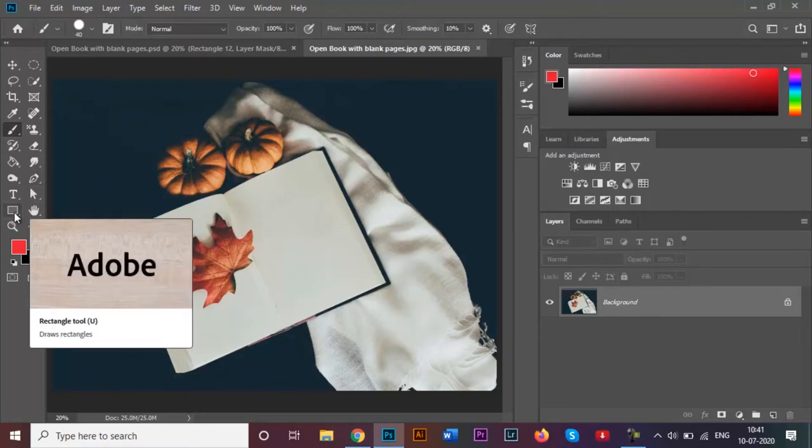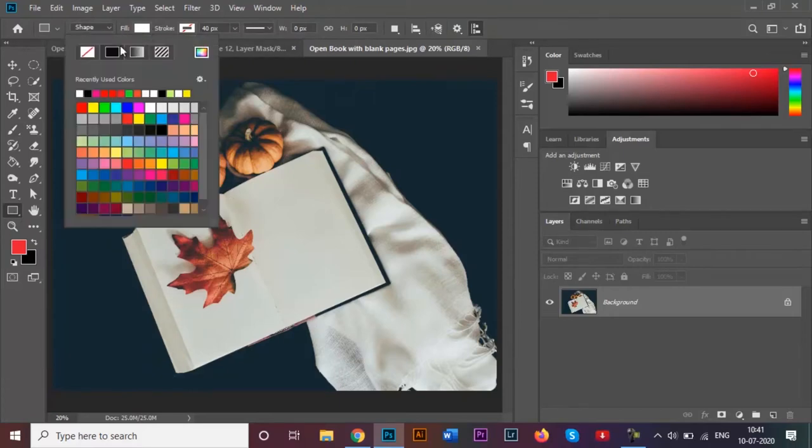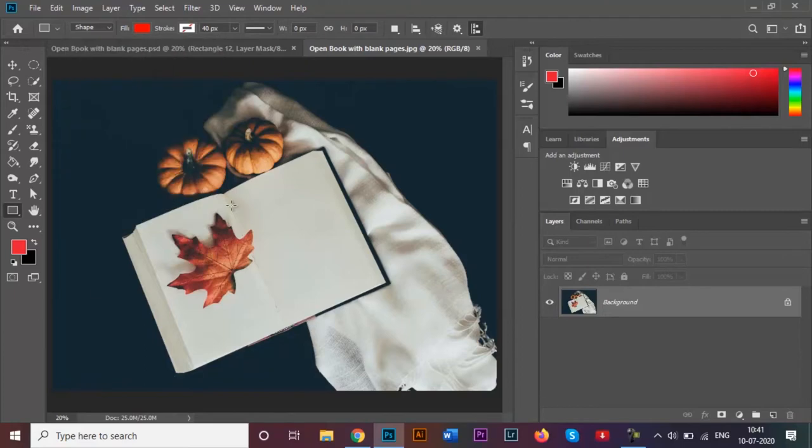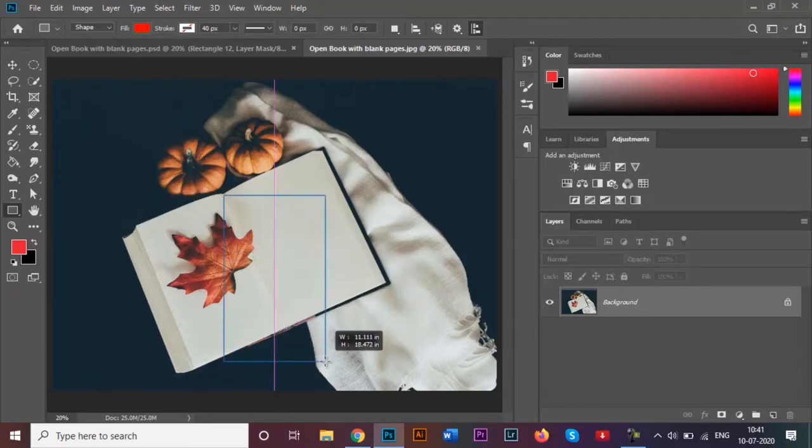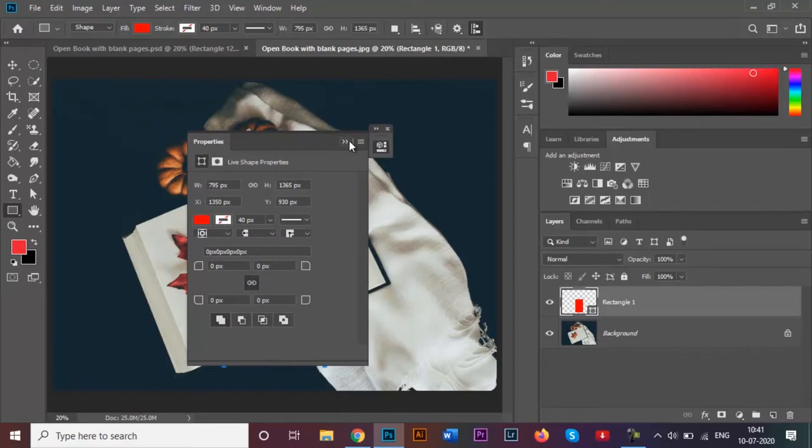Now what I want to do is place one image over here on the blank page. For that I will be using my rectangle tool, and I will be changing my fill over here to red temporarily.